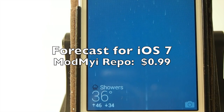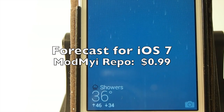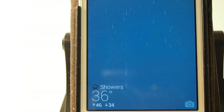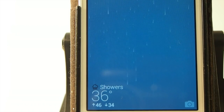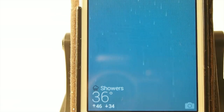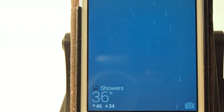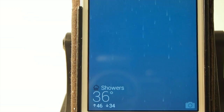Hey YouTube, it's Mitch at iPhoneCaptain. Today we're going to be looking at a new tweak that's been rewritten from the ground up for iOS 7, called Forecast. And if you remember in iOS 6, this was one awesome tweak — now it's even better.